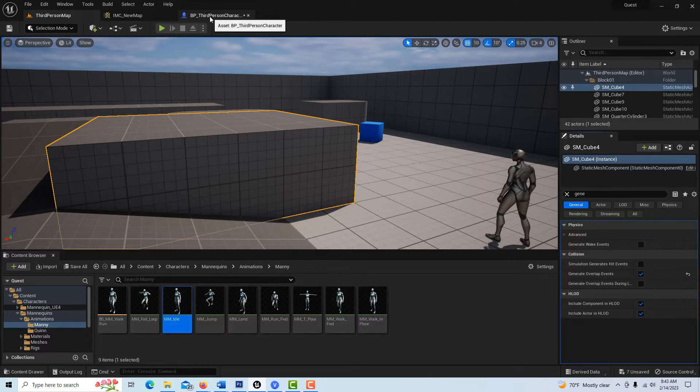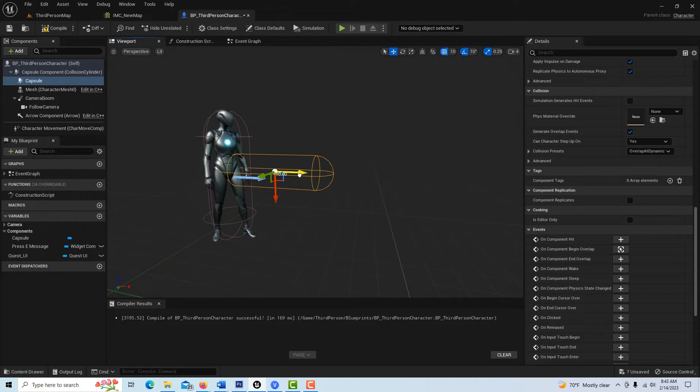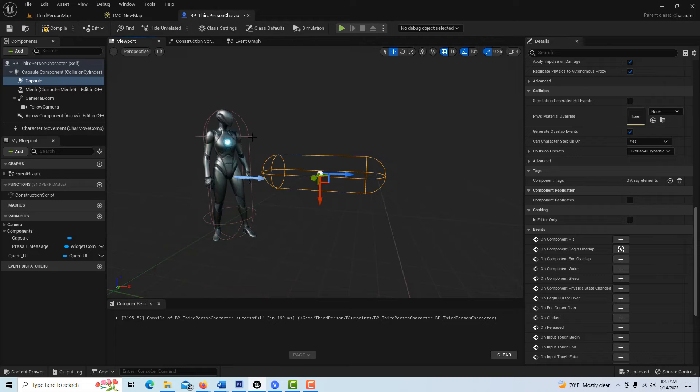And if I come back into the third person and grab this capsule and pull it away from this capsule, then there's no collision there either. There's no overlap there either.